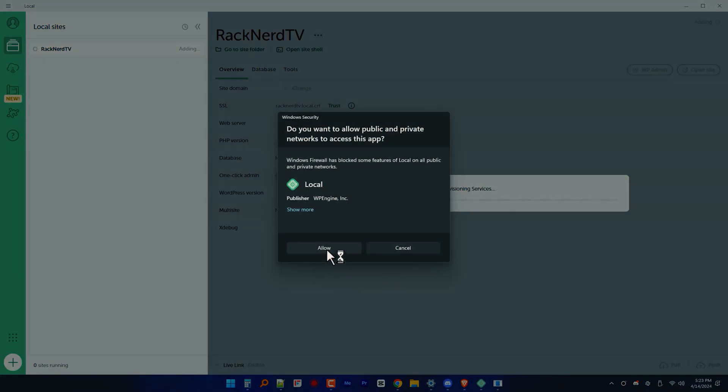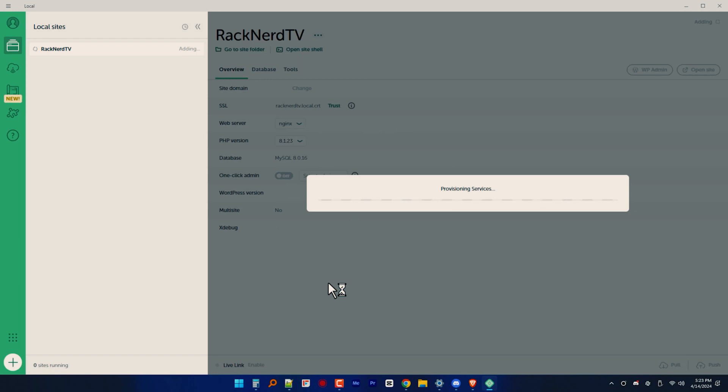And once your details are ready, just proceed. Sit back, relax while LocalWP sets up your WordPress site for you.